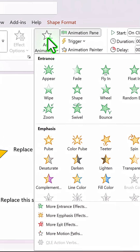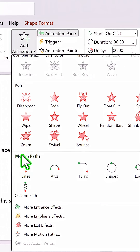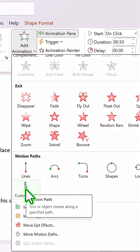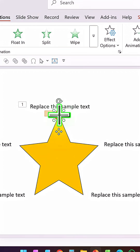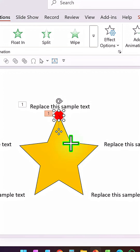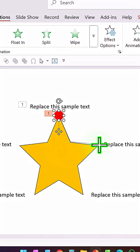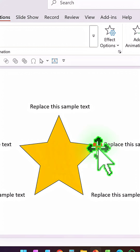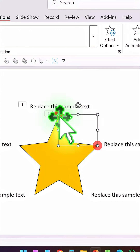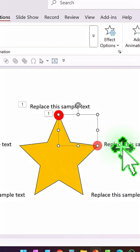To do that, select the same shape, go to Add Animation, then Motion Paths, and choose Custom Path animation. Make the center point the starting point, then trace along the path, click on the meeting point, take it all the way to the corner, and double-click. Now we have this new path for the circle.